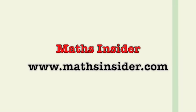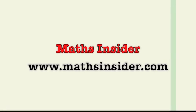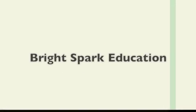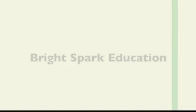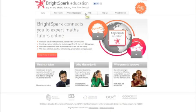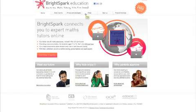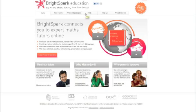Welcome to Maths Insider. Today I'm going to review Brightspark Education. Brightspark Education are a company that provide one-to-one maths tutoring online and on demand.